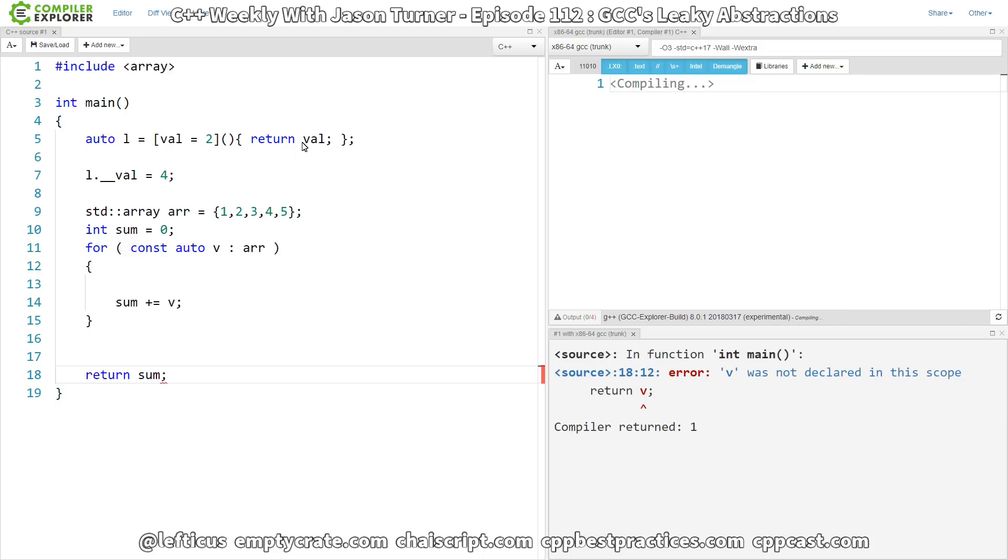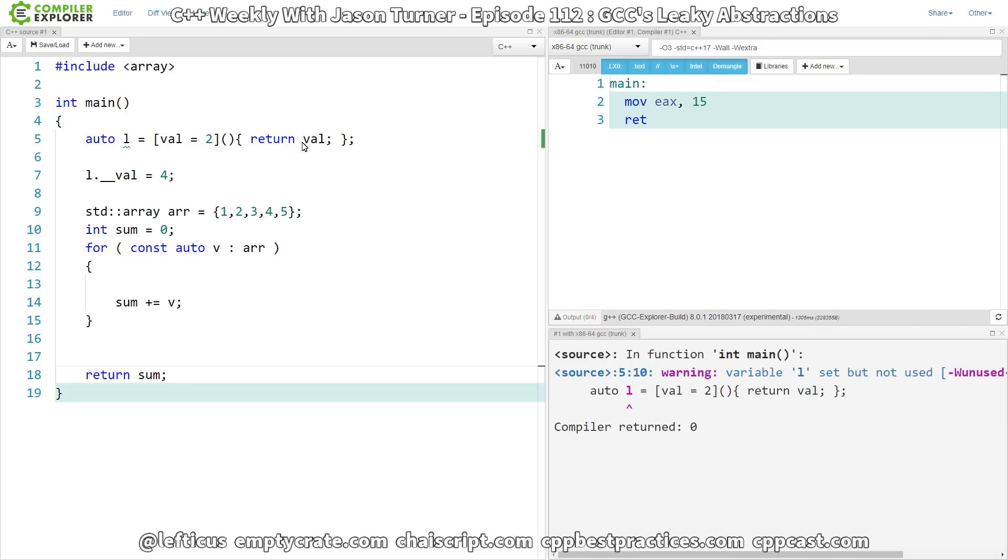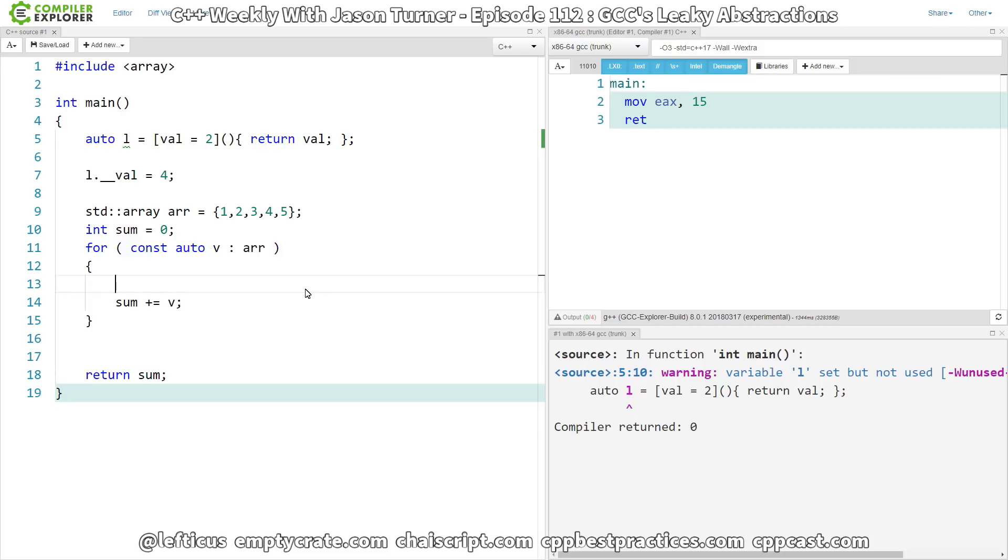And return the summation here. So, this summation should be 1 plus 2 plus 3 plus 4 plus 5, we're getting 15 returned from main, we can see that over here. What is the leaky abstraction that I'm looking for here? It is the fact that a ranged-for loop is actually saving the begin and end iterators and the array thing or the range that it was actually looping over.